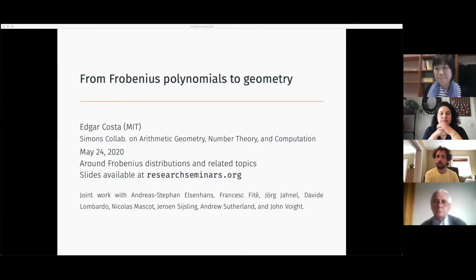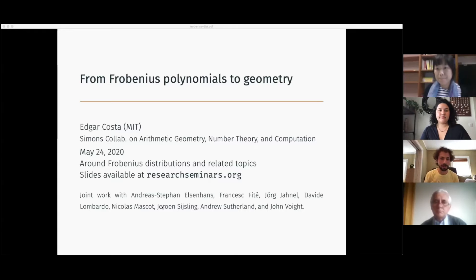This is a joint work with many people: Cephan Alson-Jans, Frances Fitte, Jorga Hainal, David Lombardo, Nicola Mascot, Yuri Sisling, Andrew Sutherland, and John Voight.